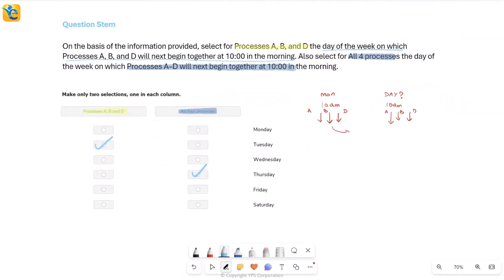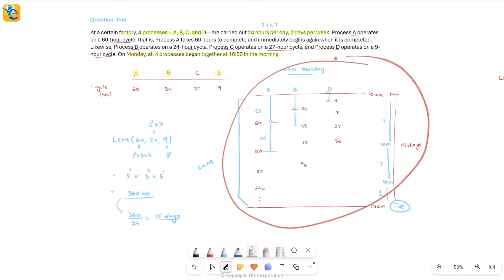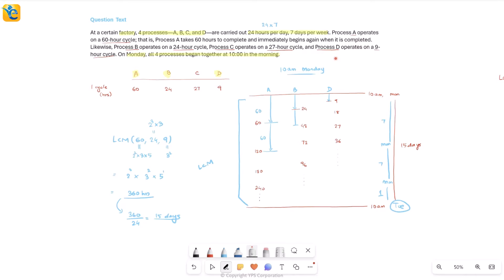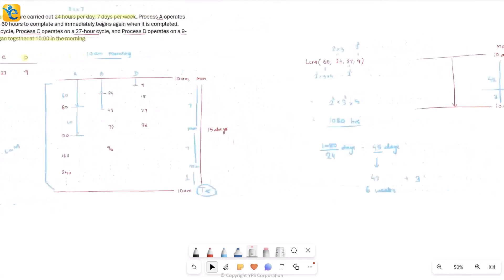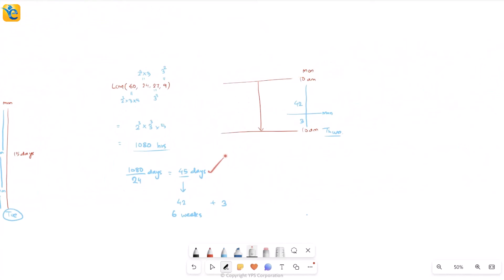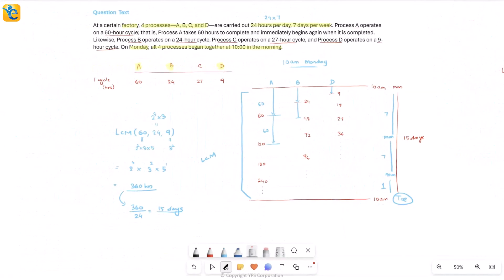To summarize: we first understood all the given information and took an example to fully own the data set. Then we visualized the situation — cycles, starting time, days — which helped us easily connect the problem to the concept of LCM. Finding the LCM gave us 15 days and 45 days respectively, and from there it was straightforward to identify Tuesday and Thursday. Owning the data set made answering the questions very quick.